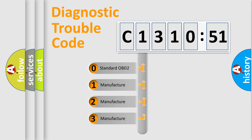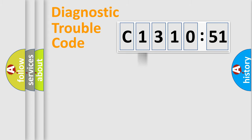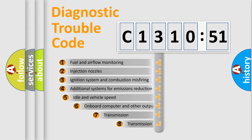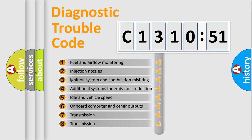If the second character is expressed as zero, it is a standardized error. In the case of numbers 1, 2, 3, it is a more specific expression of the car-specific error.